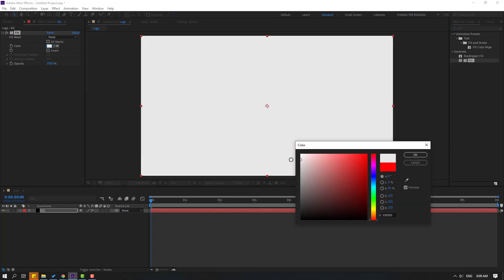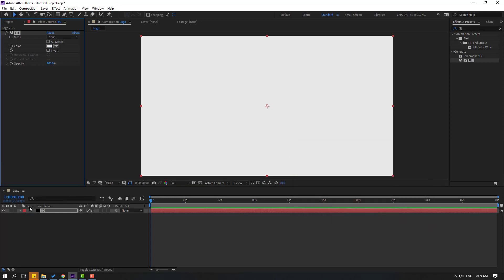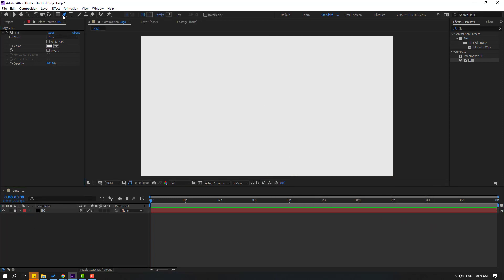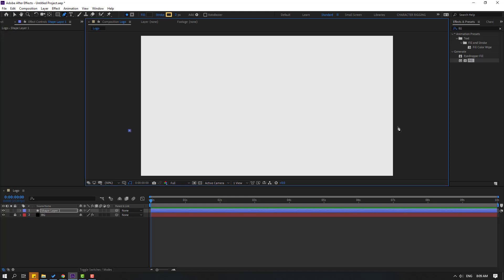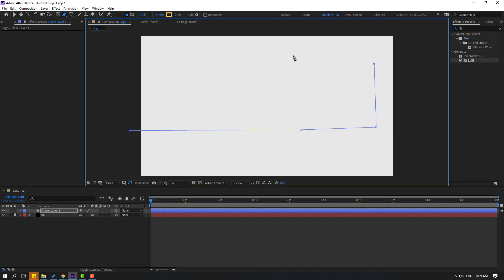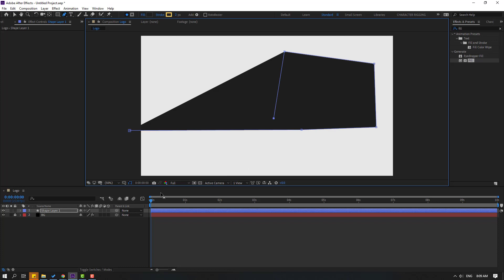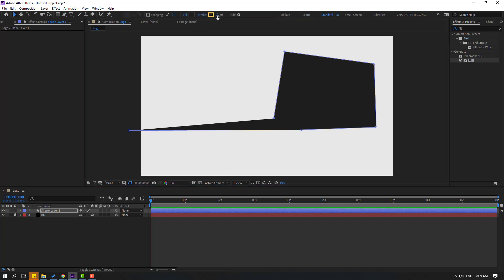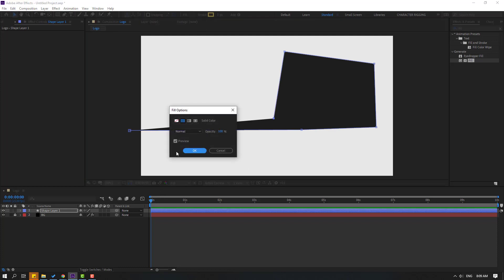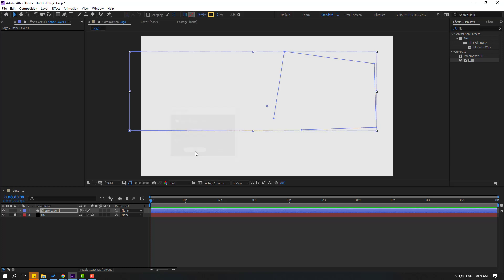Click OK and lock the layer. Then go to the Pen tool and let's make one line for the shape animation. Click the Selection tool, go to Fill, select None, click OK, change stroke width, enable title/action safe, and select the Pen tool. Let's move it to the left like this.